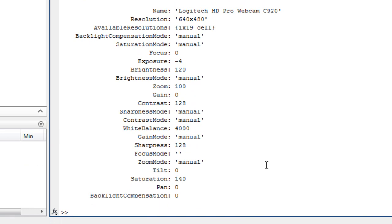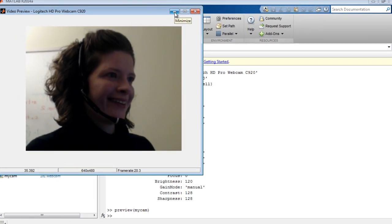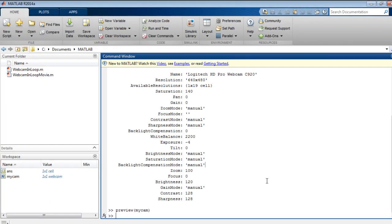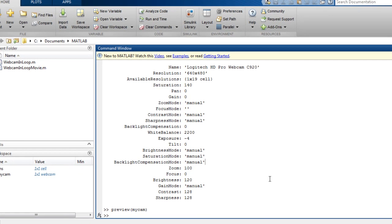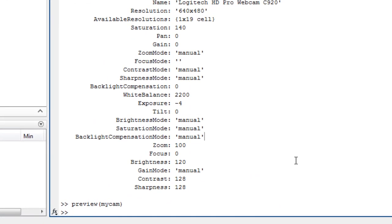Let's preview the webcam feed. You can now experiment and set any properties that you may want to change. For example, you might want to change the resolution or the brightness.